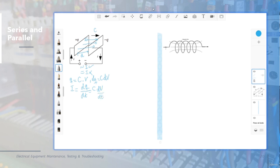Another useful equation for the capacitor is the electric field generated. This electric field is equal to the proportional constant 9×10⁹ multiplied by the charge divided by the distance squared. You can calculate the charge using the equation Q = C×V, and with the distance you find the electric field strength.